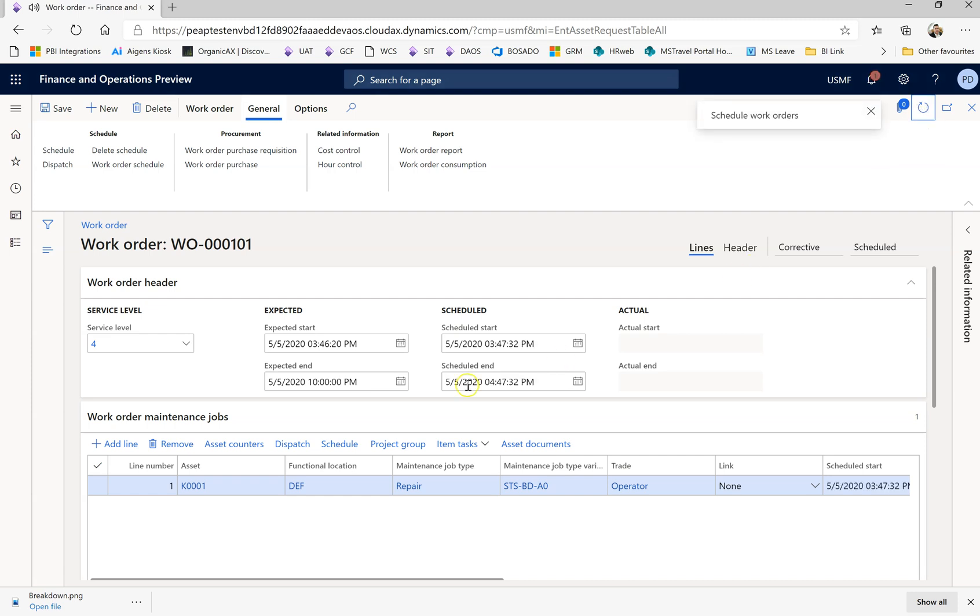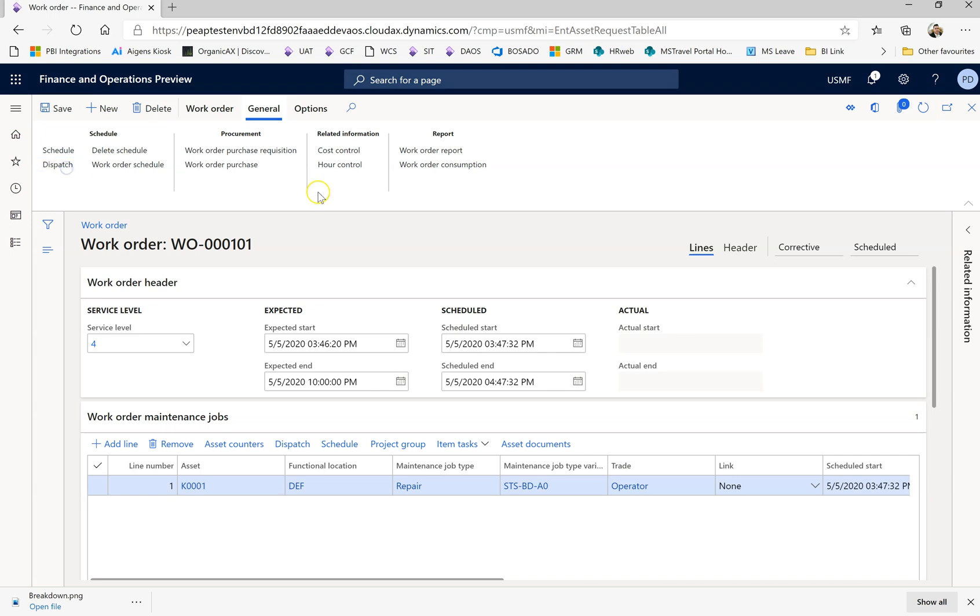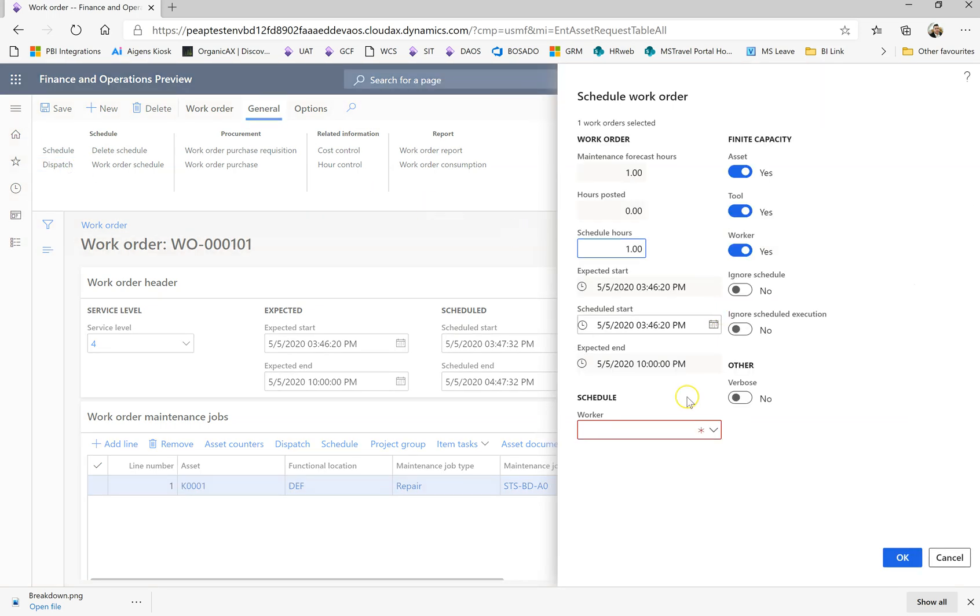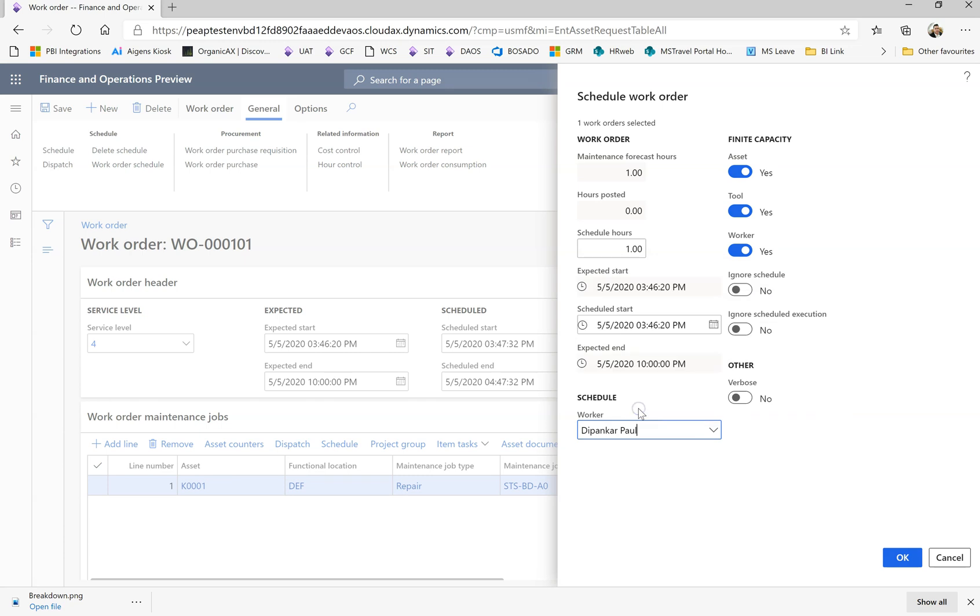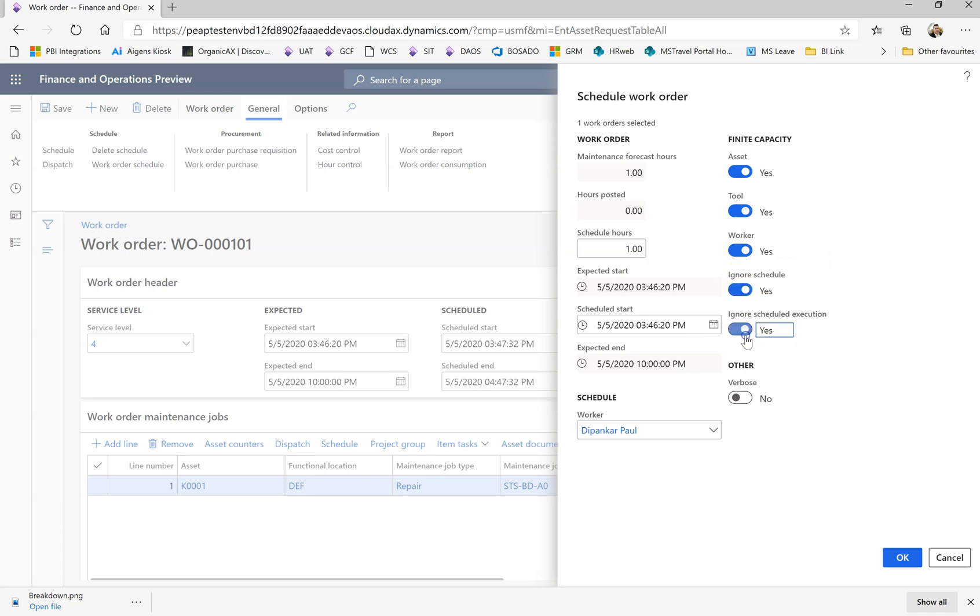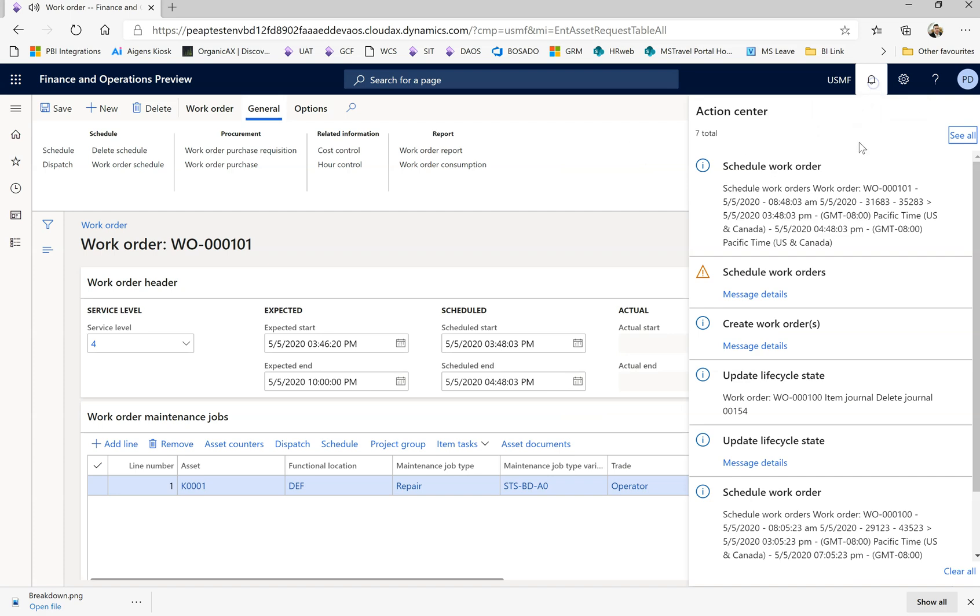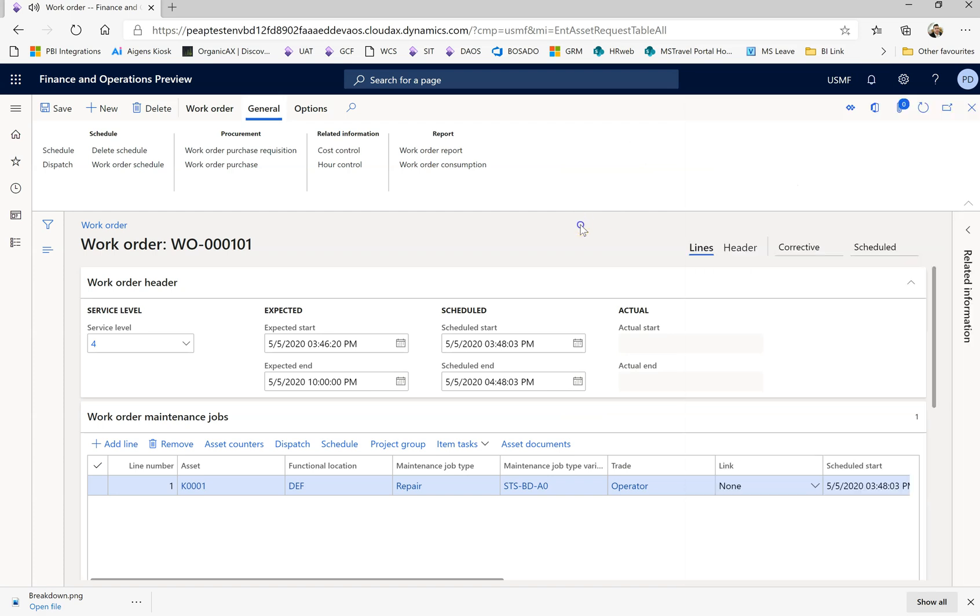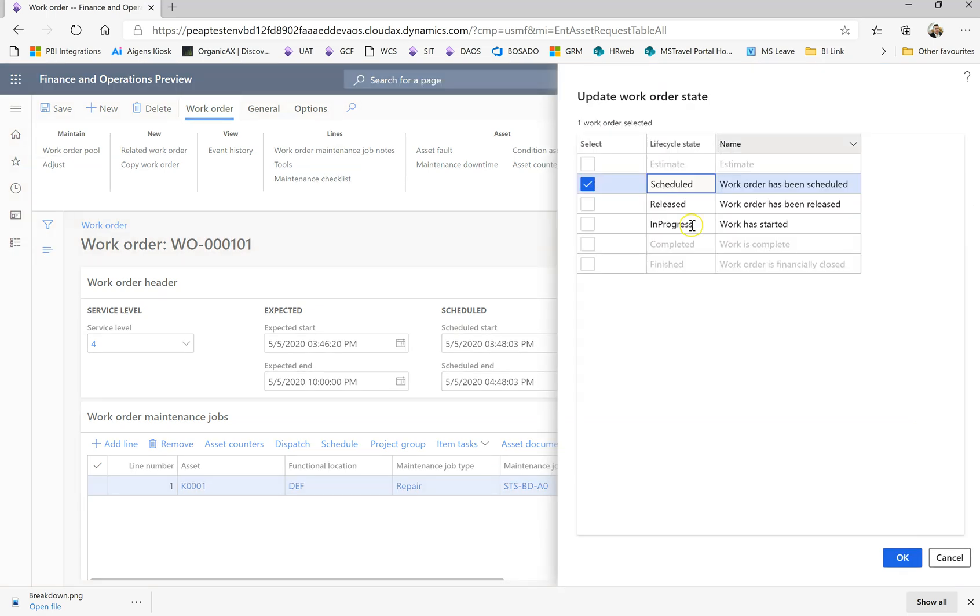So it got allocated because there is one hour needed, that's why it's coming here. Now I'm going to pass this job to Mr. Paul. Mr. Paul will see that one and say that's fine. The work order got scheduled and now I'm going to release this work order for the process.